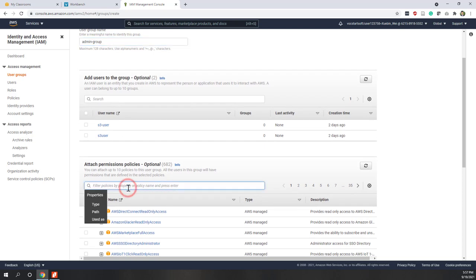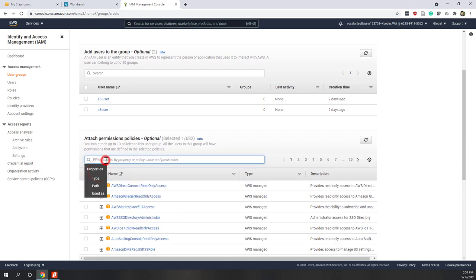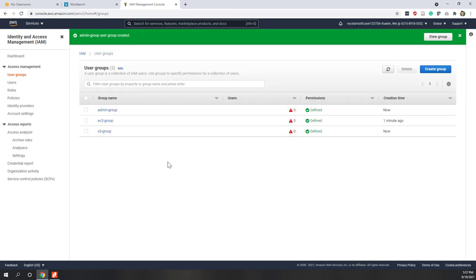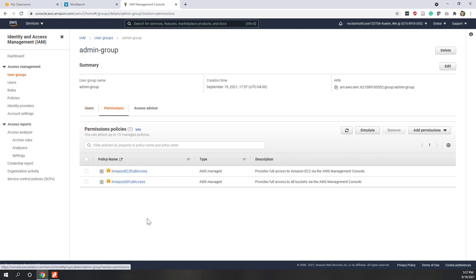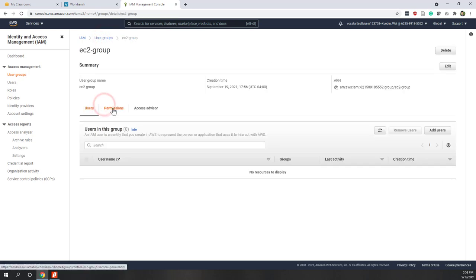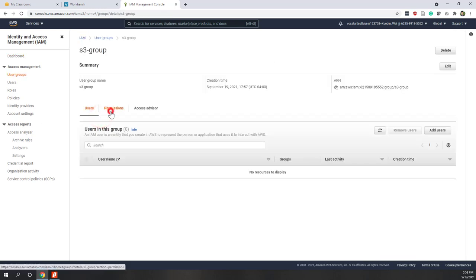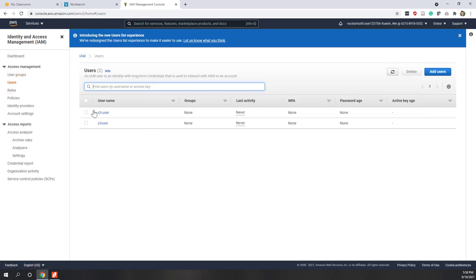Let's create another group — the Admin group. For this group, these are people that can access both EC2 and S3. Let's attach EC2 Full Access and also S3 Full Access, then create the group. Now if you click the Admin group, you can see the permissions include access to both S3 and EC2. For the EC2 group, they can only access EC2, and for the S3 group they are attached to the S3 Full Access policy so they can access all S3 resources.